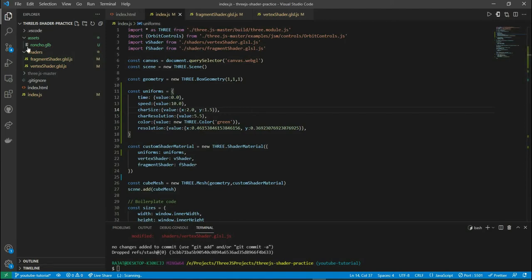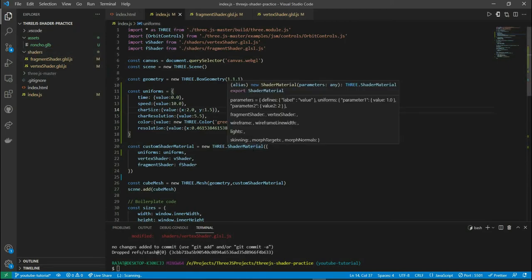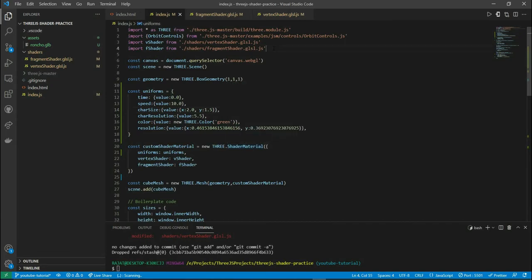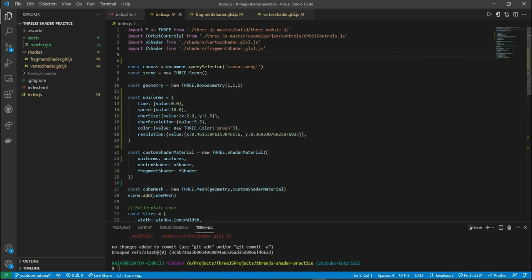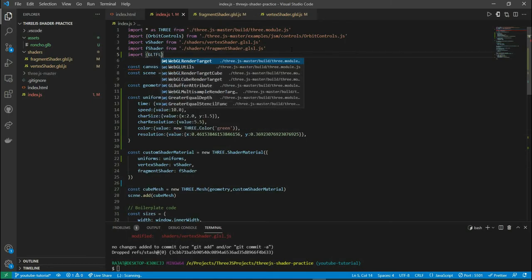Back in my project, I have the roncho.glb file downloaded and I put it inside an assets folder that I created in my project. If you haven't checked out my other video where I show you how to load 3D models using Three.js, I'll definitely suggest you watch that video as well. But we can do that here. Let's import GLTF loader from Three.js.